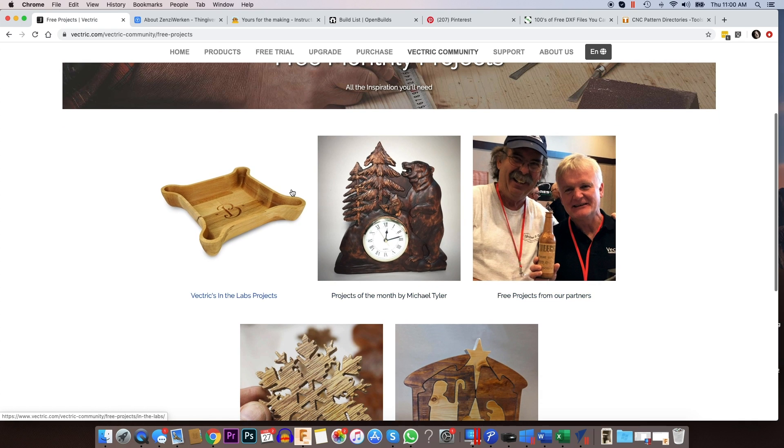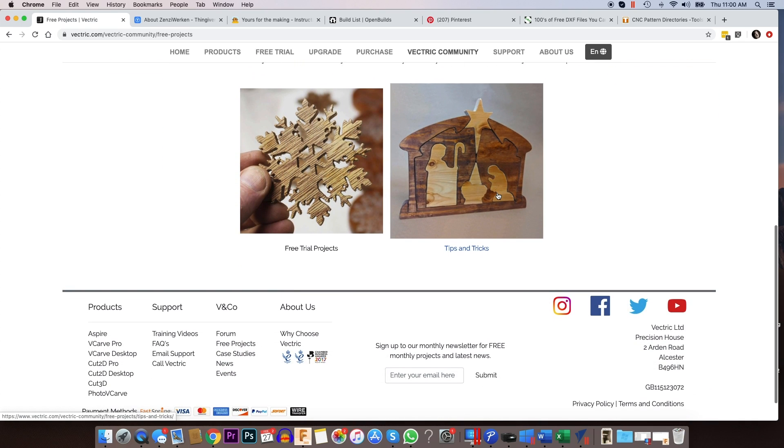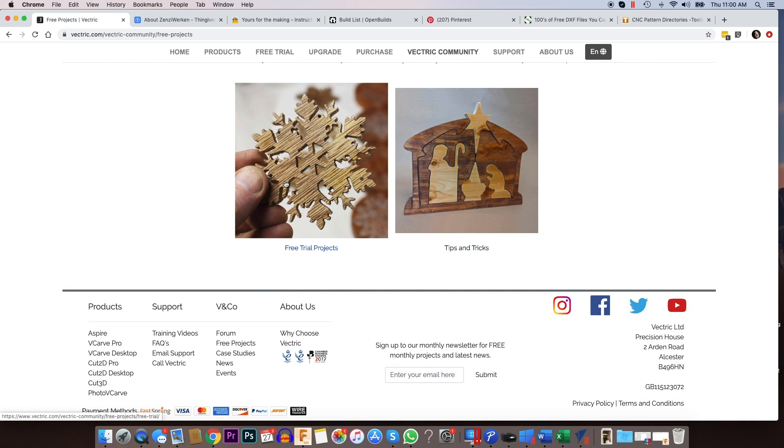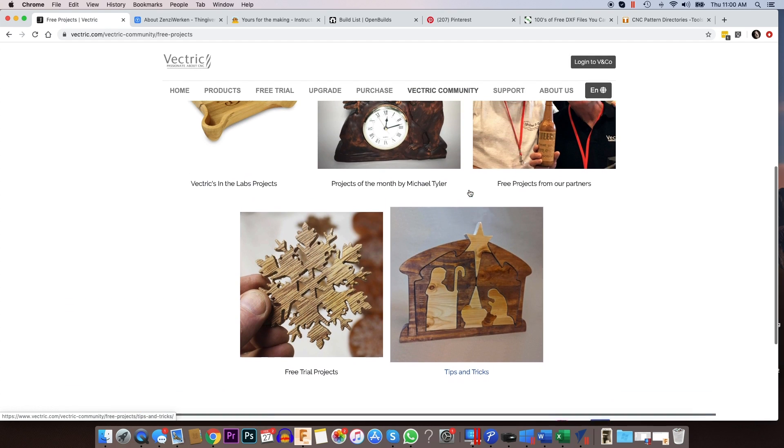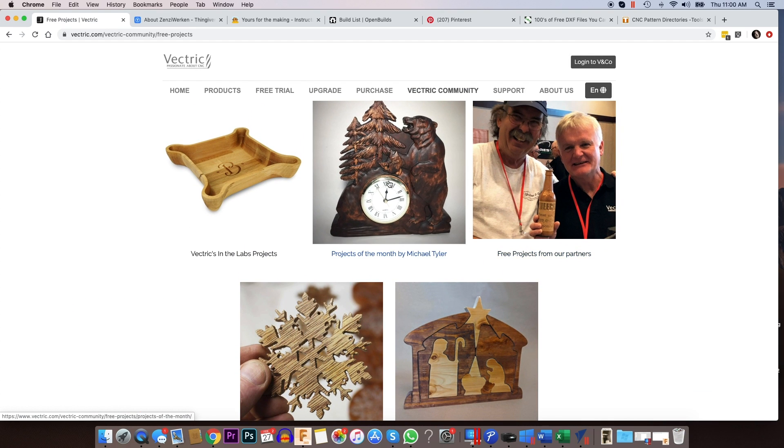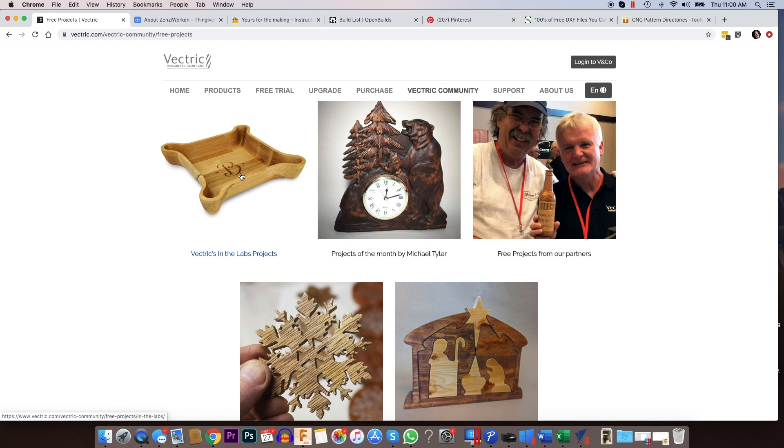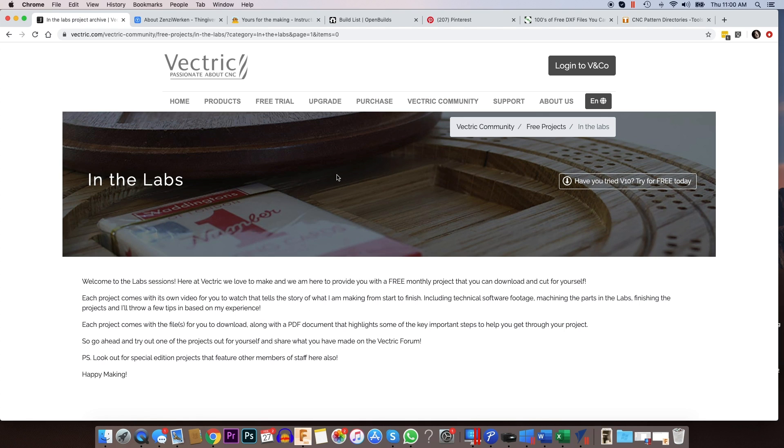You'll see there's a bunch of projects in here that they have. Their free trial projects, they have tips and tricks, projects from partners, projects of the month, and then they have the new in the labs projects that they're doing.